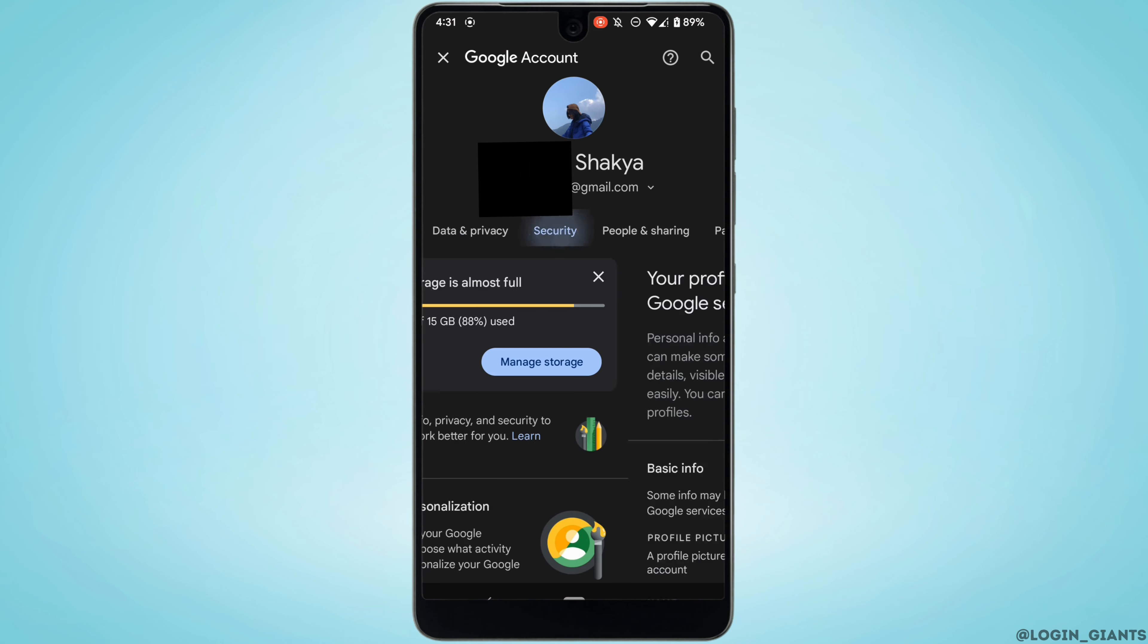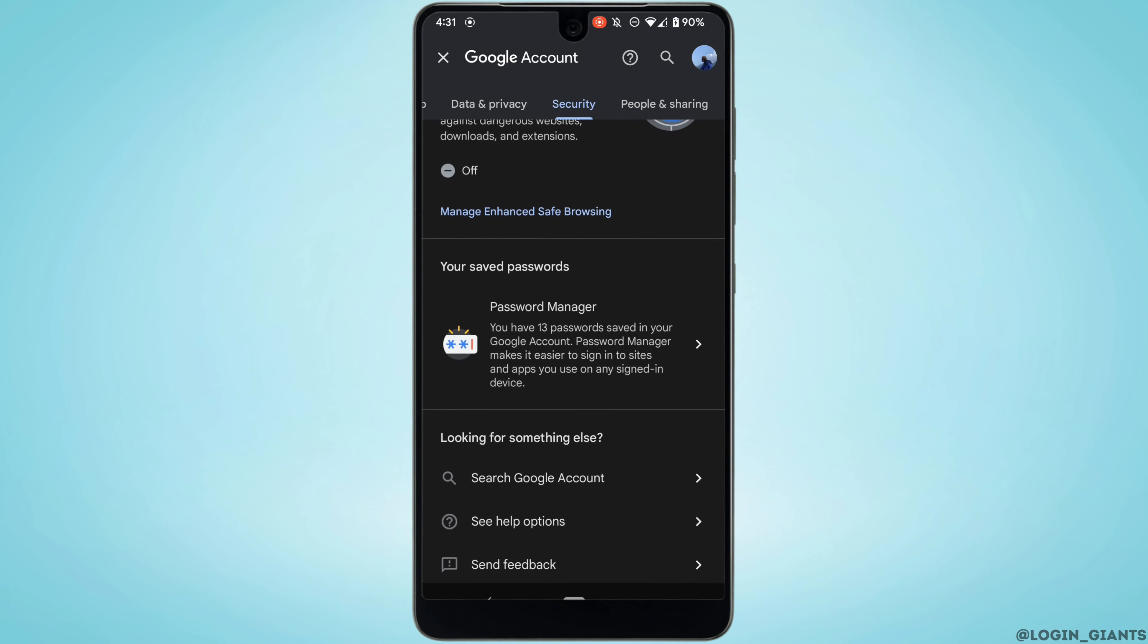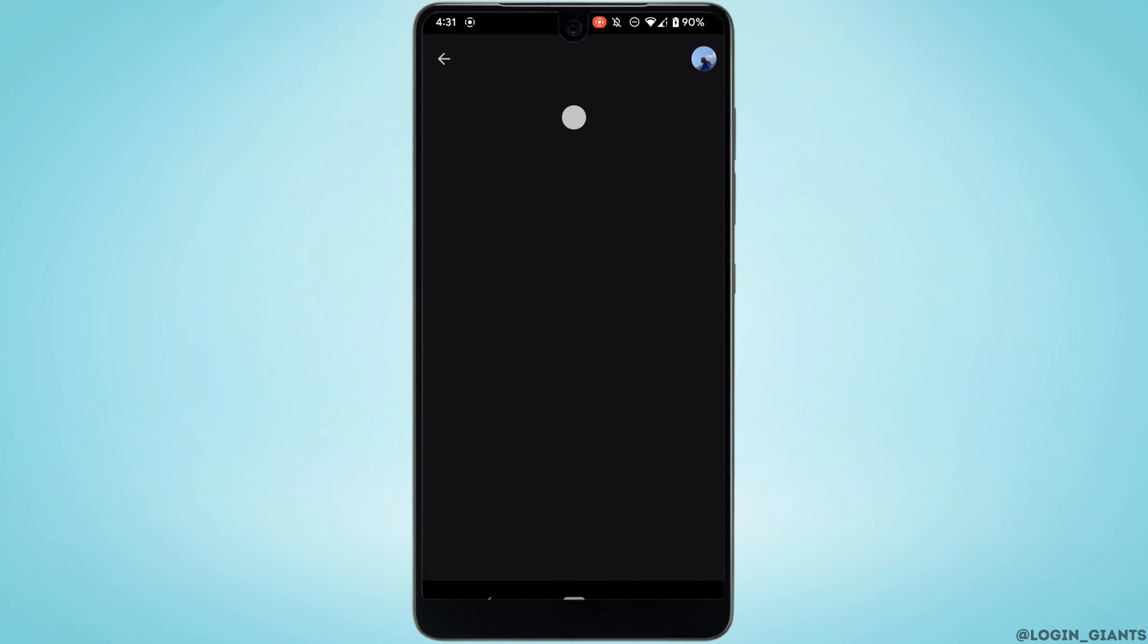Swipe left and head over to security. Scroll all the way down and you'll find the option of password manager. Tap on it.